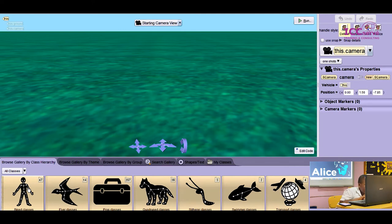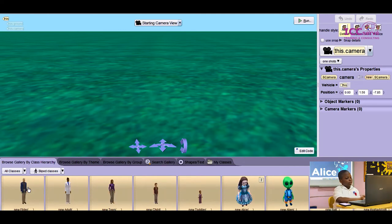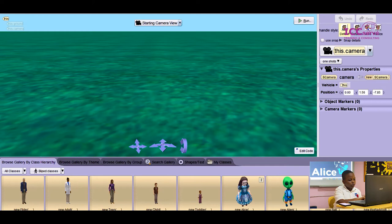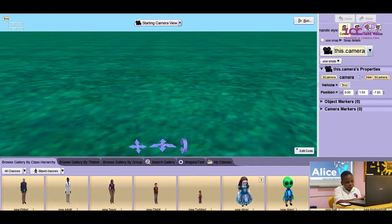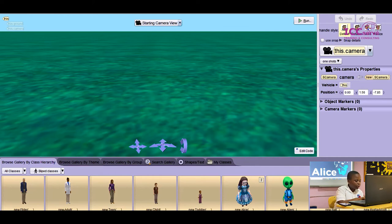I'm going to be using bipeds. It shows every character with two legs, from new elder, new adult, new alien, new bad. But I'm going to be using new adult.